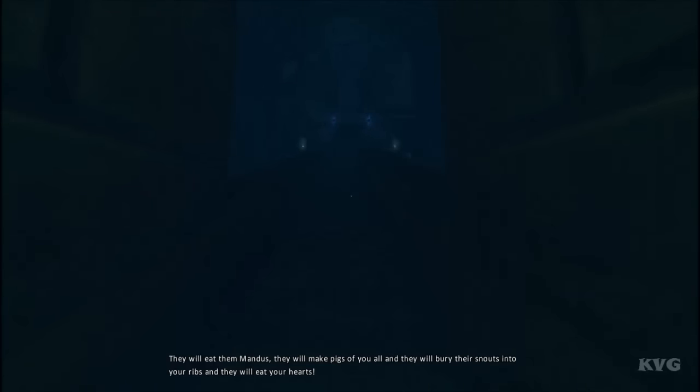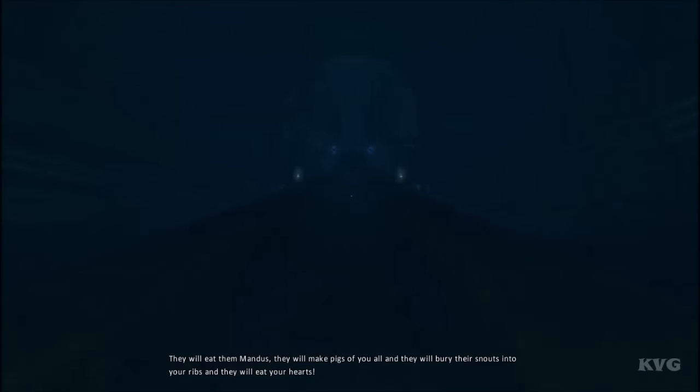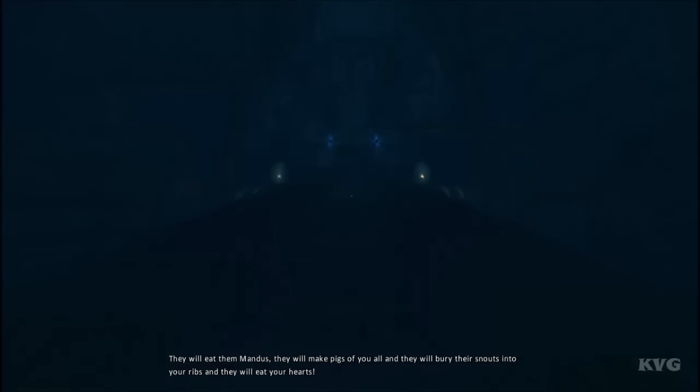And they will bury their slaps into your ribs and they will eat your halves.